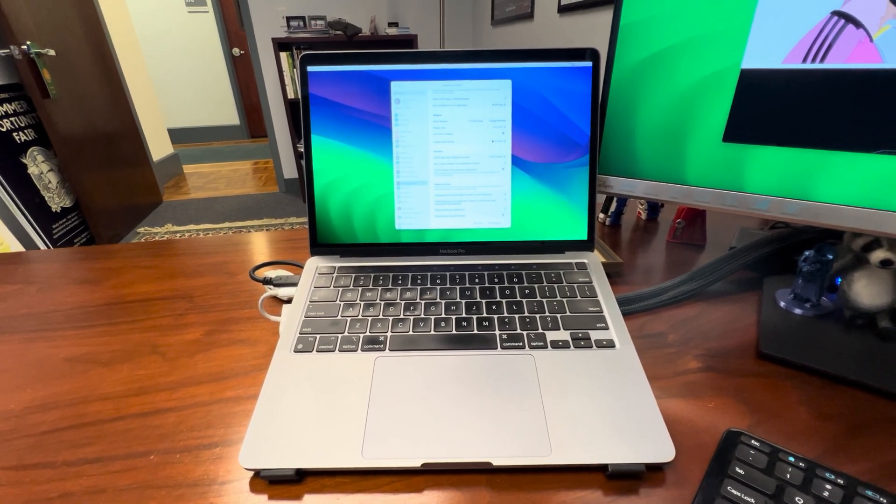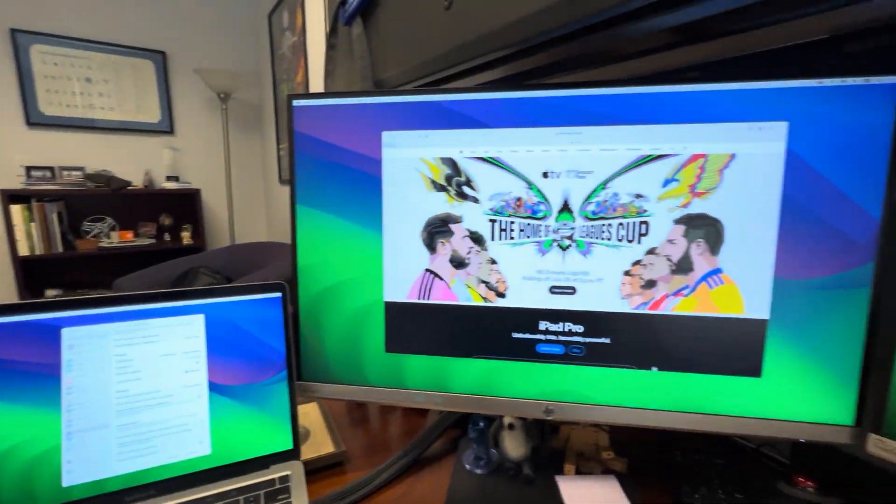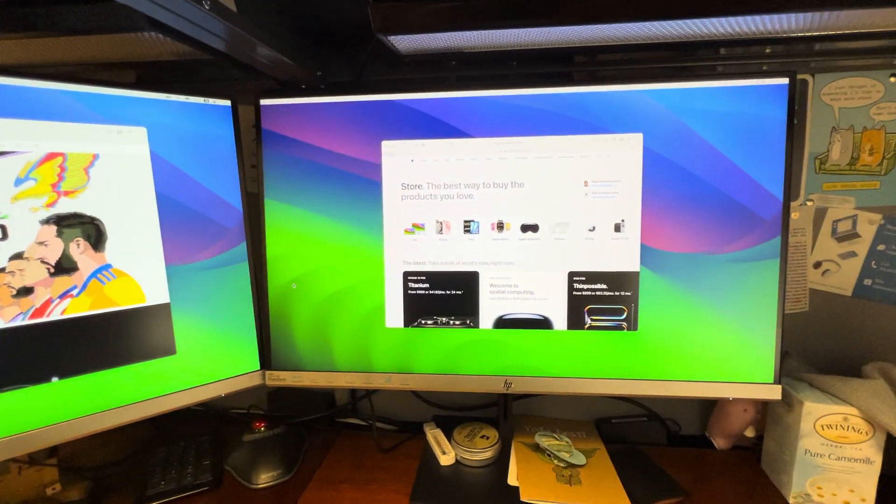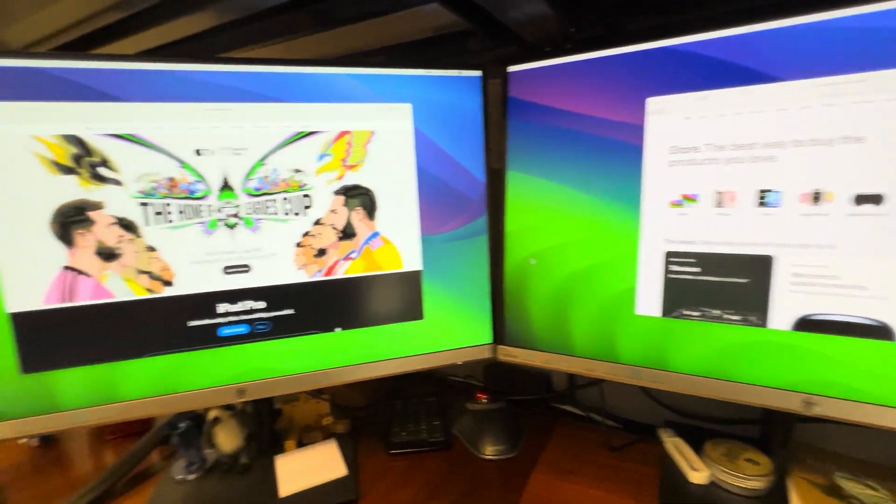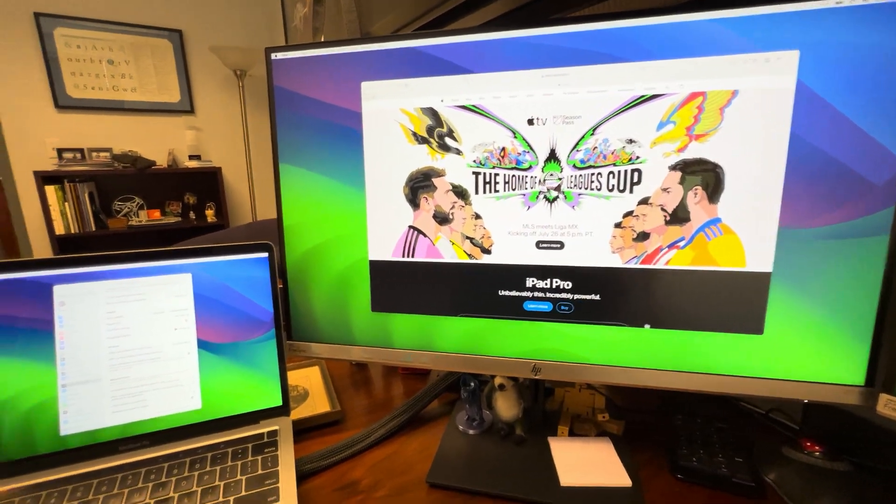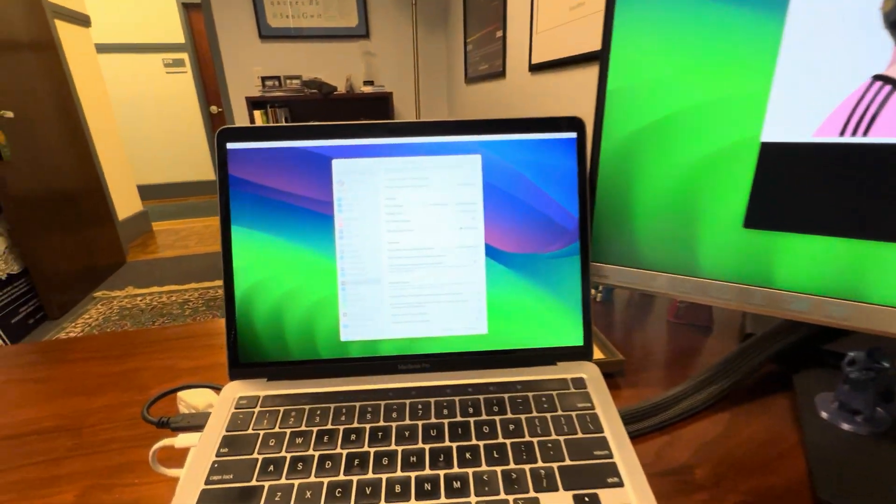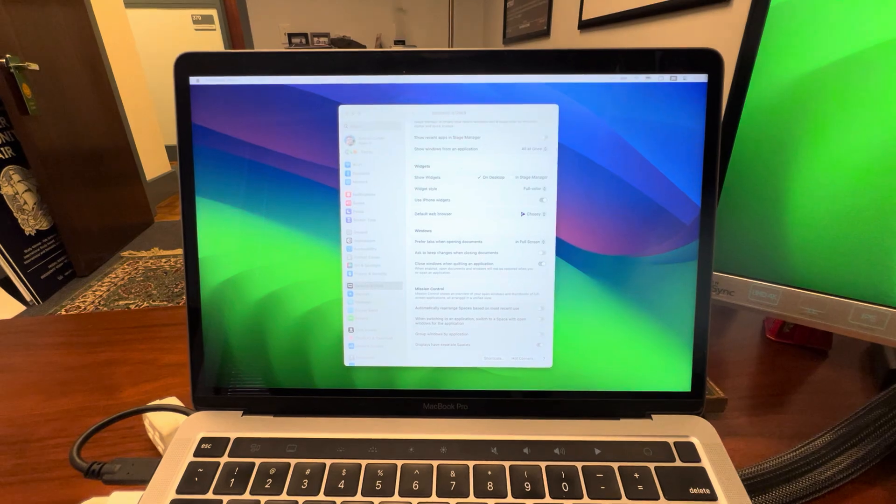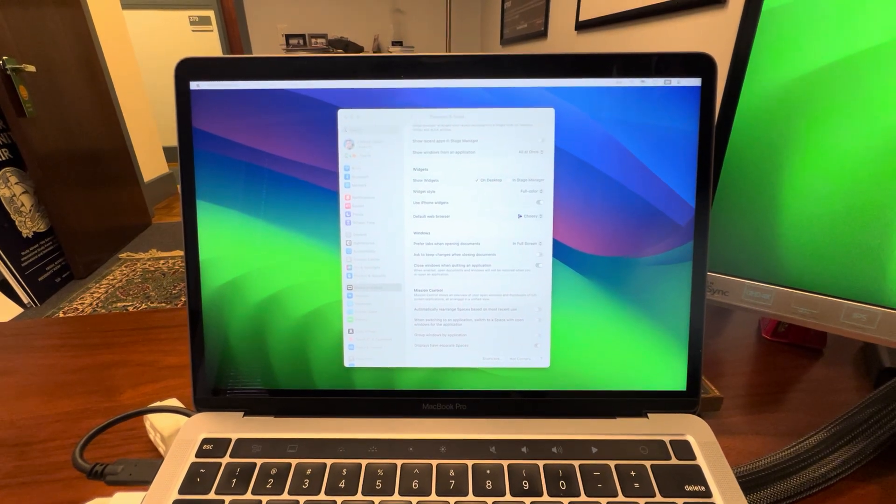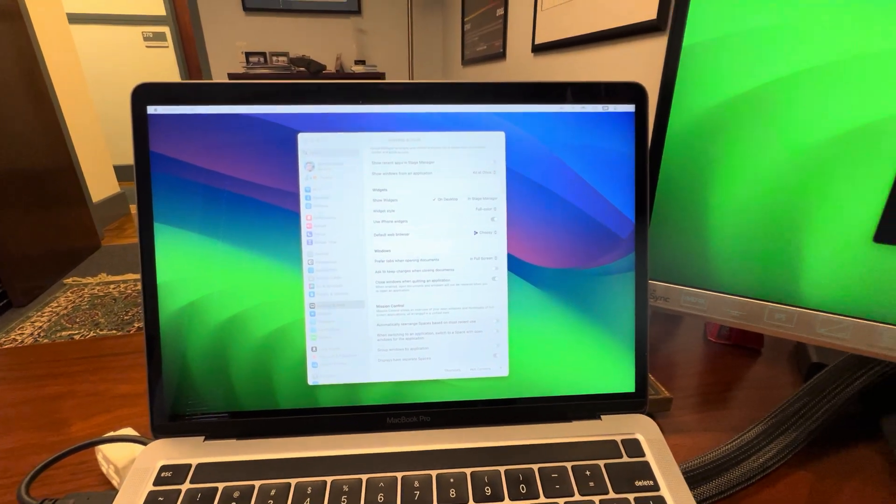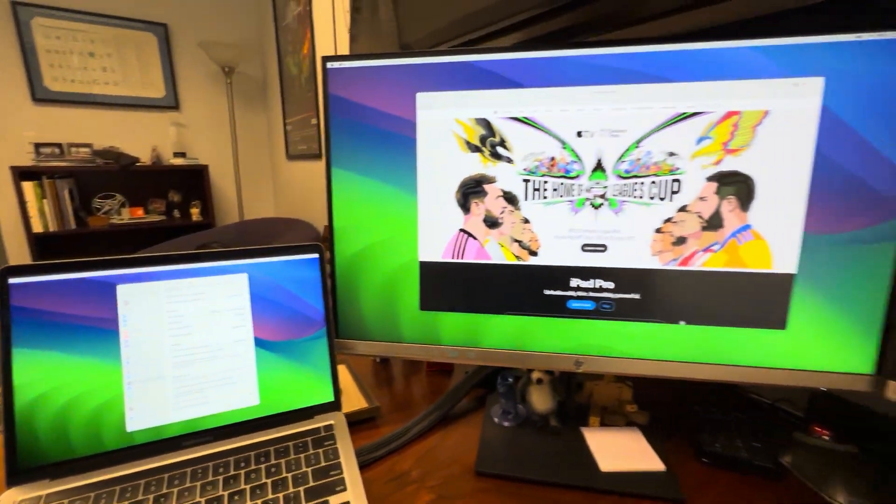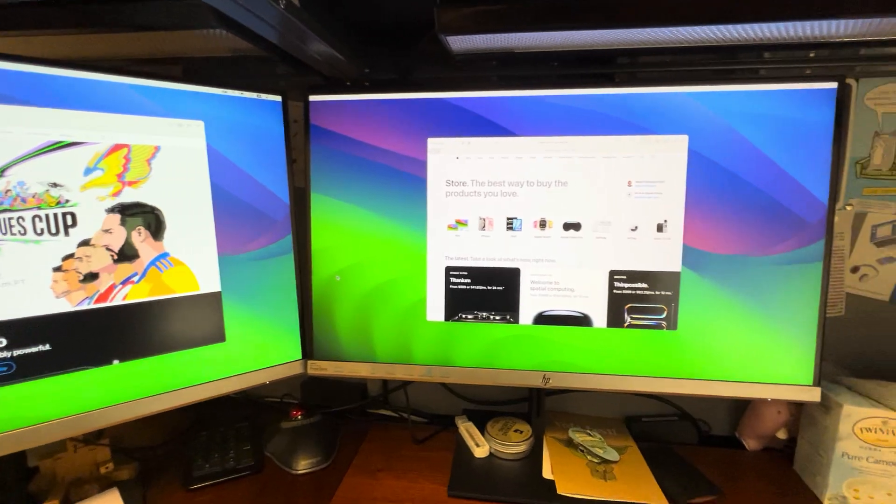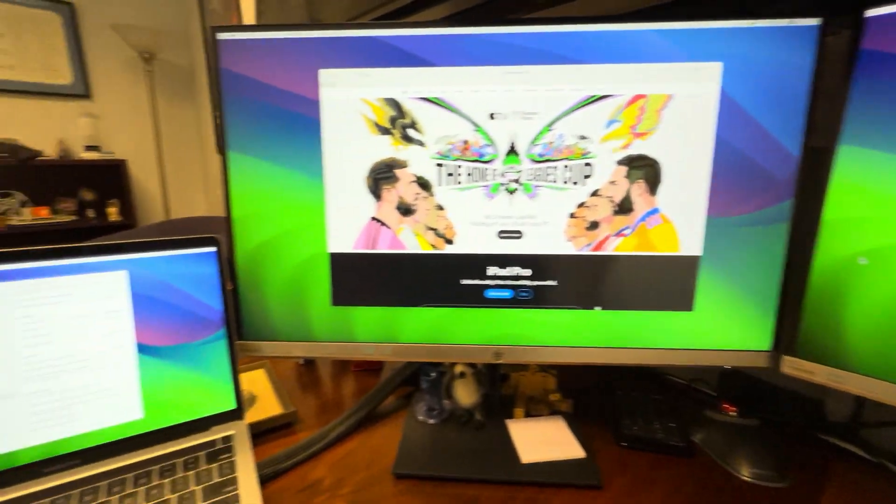But I kind of love this. I didn't know the Mac could do this, so I guess this is sort of a public service announcement for anyone out there. Toggle that switch on and you get a menu bar and a dock on every single one of your external displays. That's pretty cool.